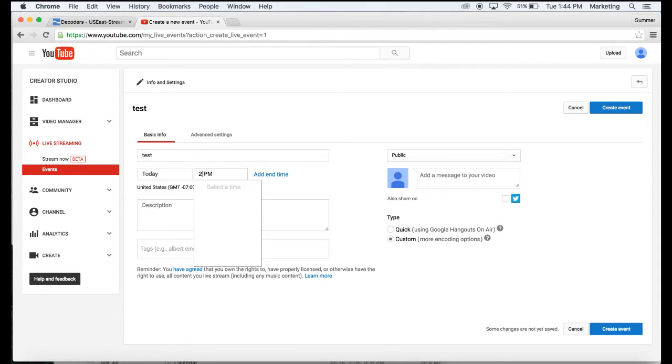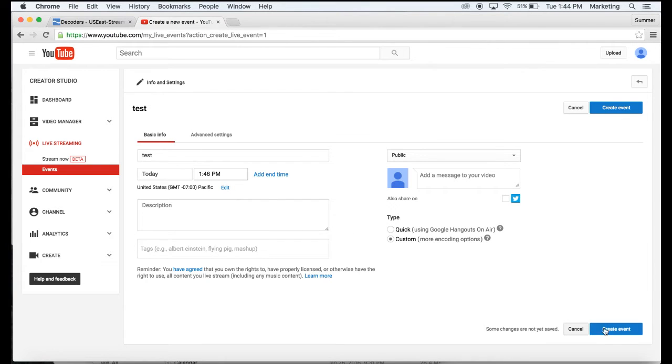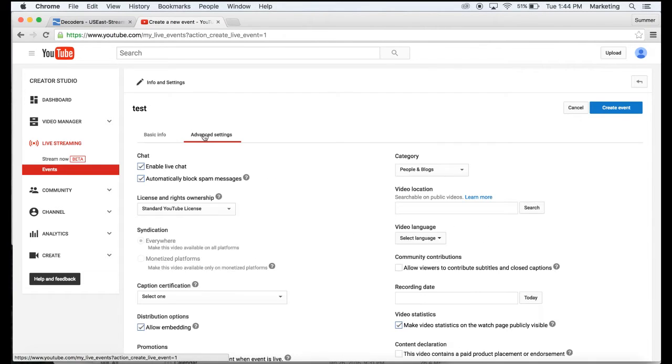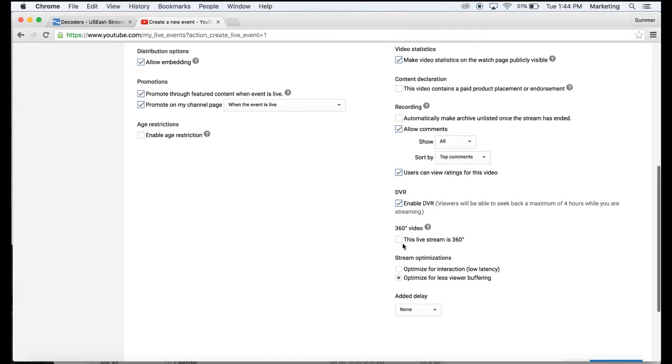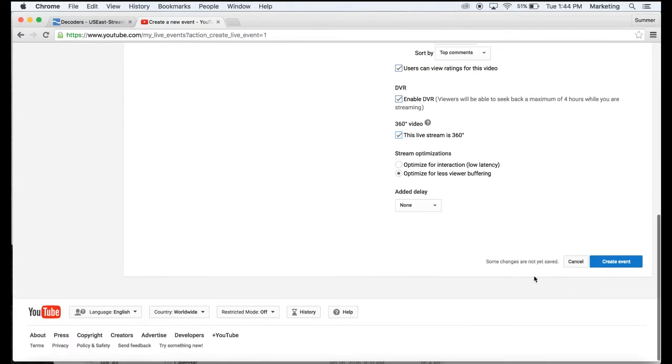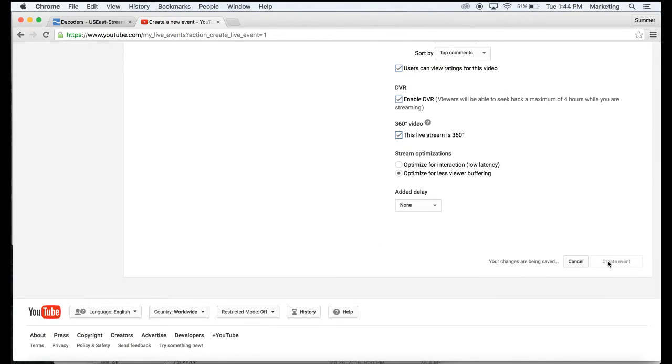Go to advanced settings, check this for a 360 video, then create your event.